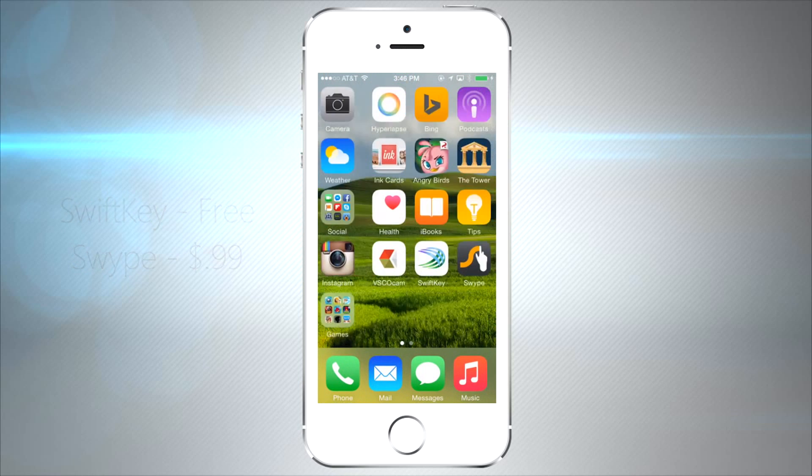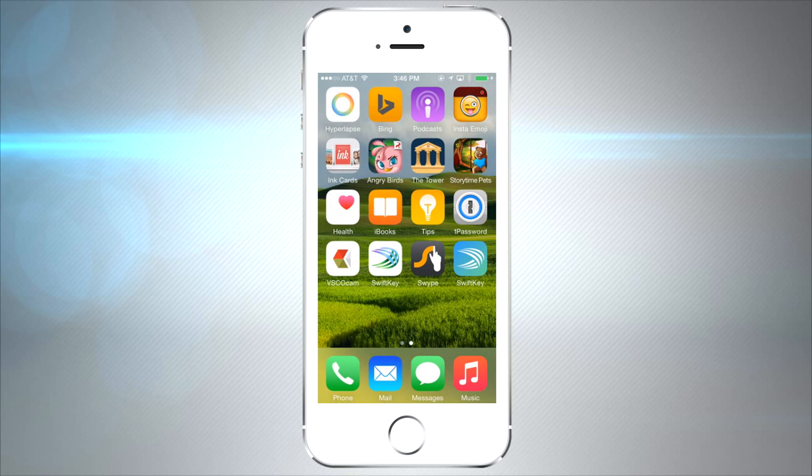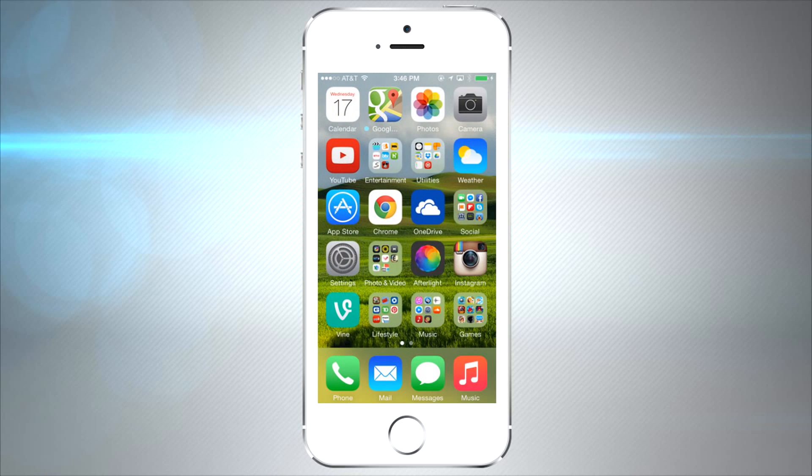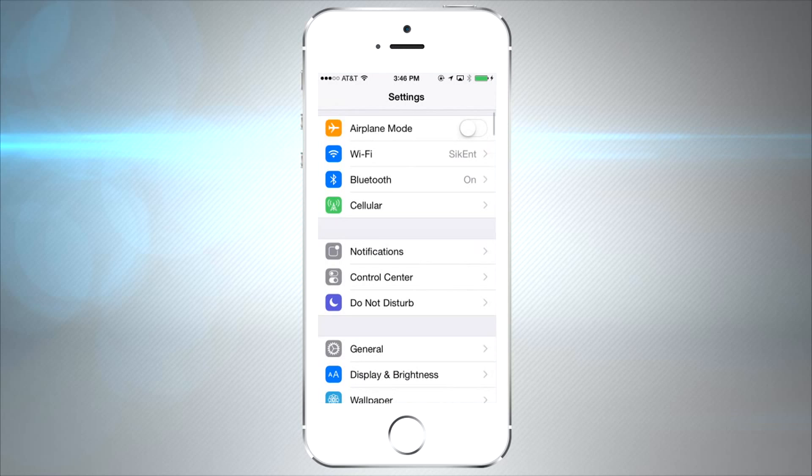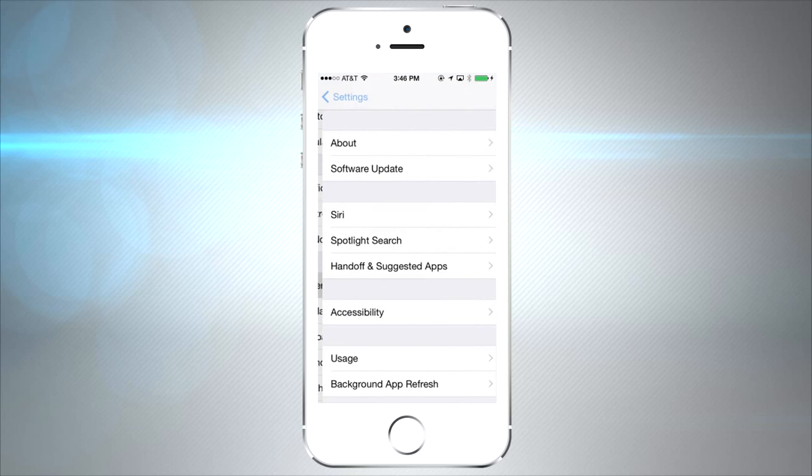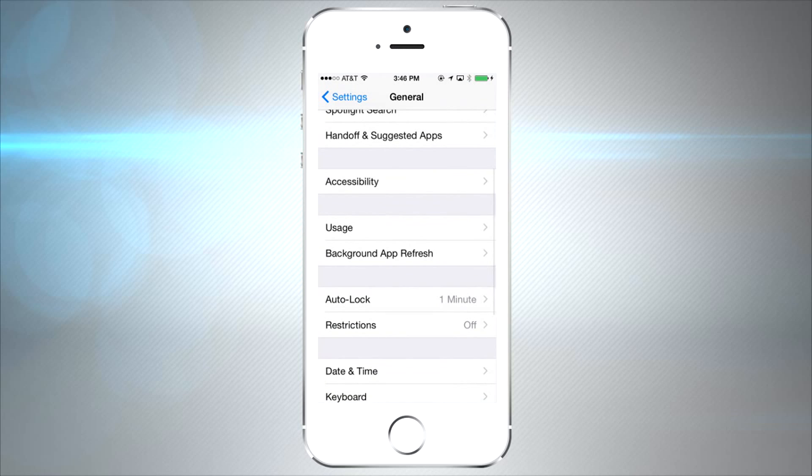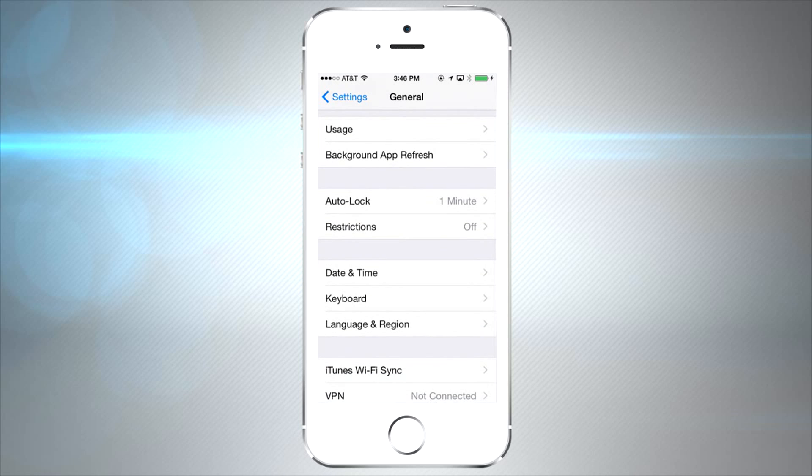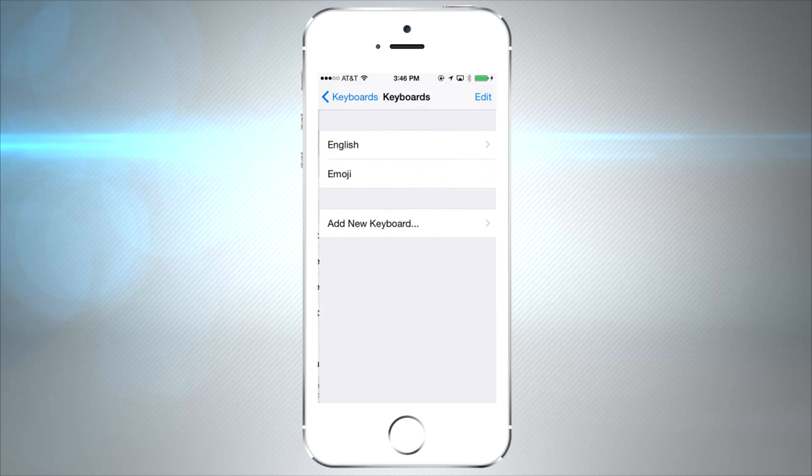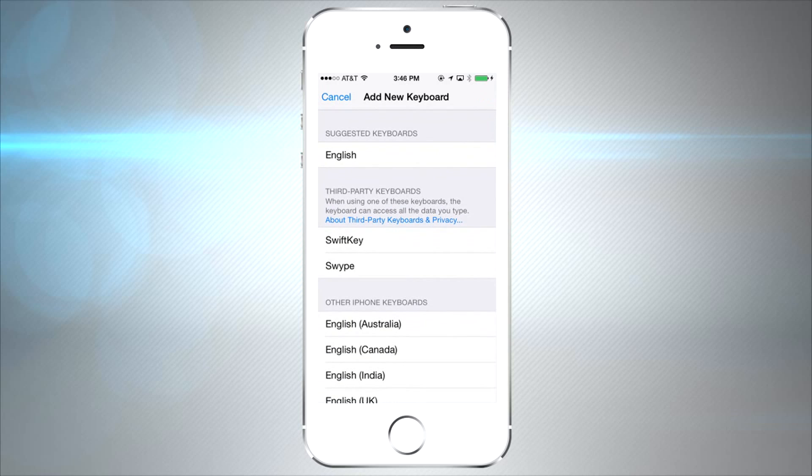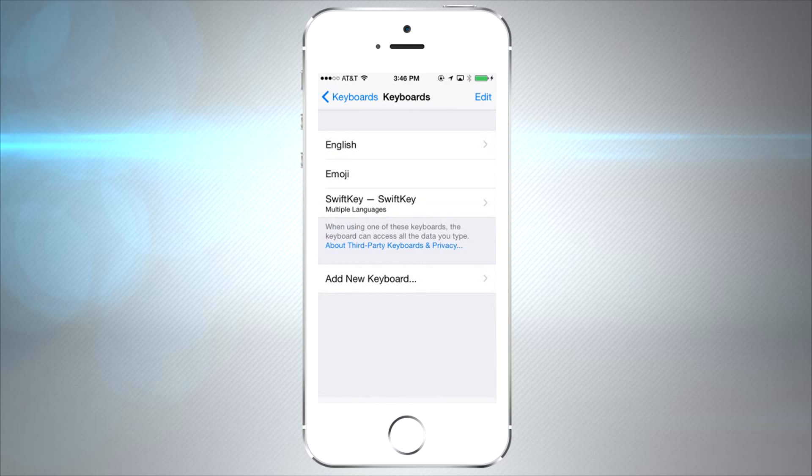Once it downloads, you're going to go into your settings, scroll down to General and then Keyboard, tap on Keyboard, and then you're going to add a new keyboard and make sure you give SwiftKey full access.